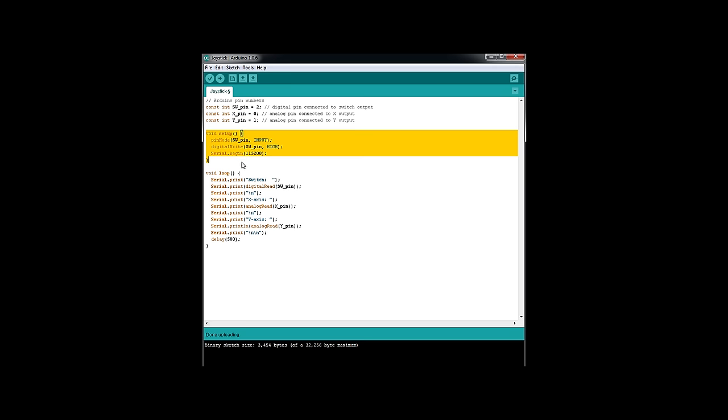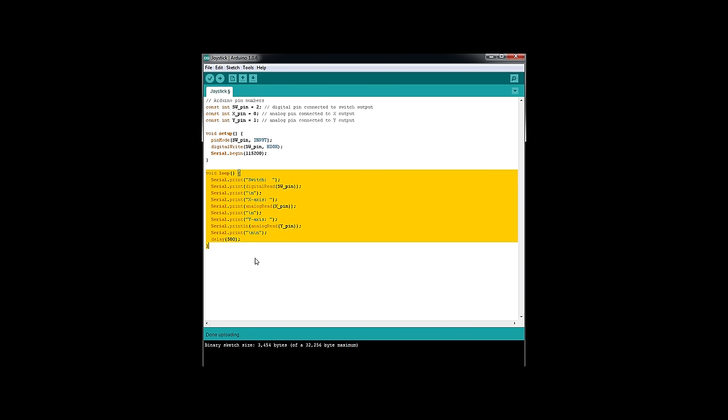Here we're going to do our setup. So our pin mode for the switch, it's an input. And our digital write, it's going to be a digital write, so it's a digital pin, the SW pin, it's going to be high to set the function. And then we have our serial monitor.